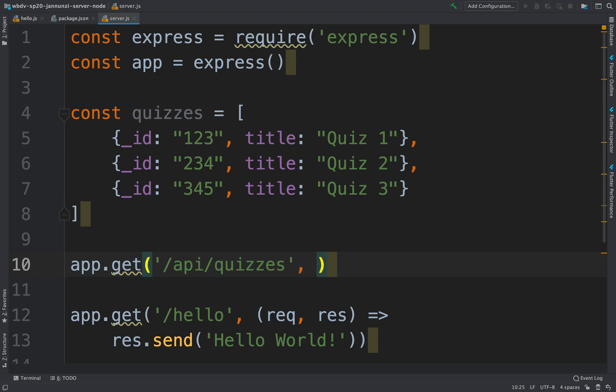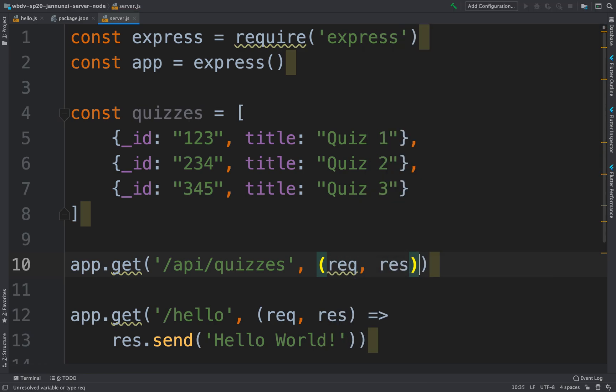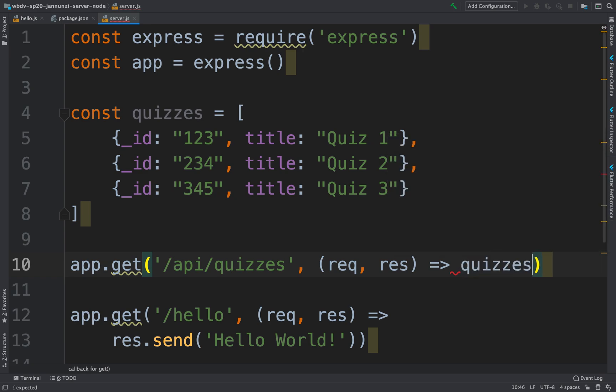And in here, we're going to receive a callback, a function, the request and response. And our response will be to return all the quizzes. So we can just respond with quizzes like that, there you go.